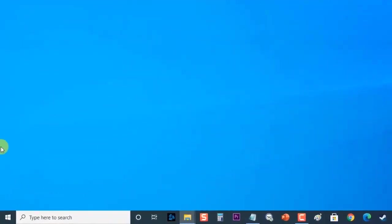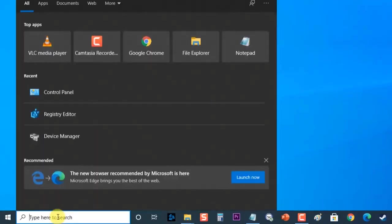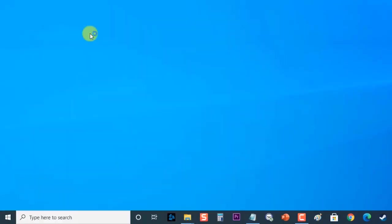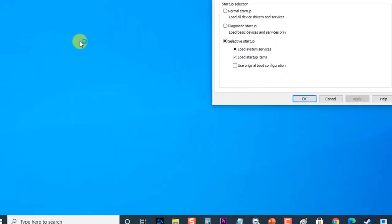Here's how: at the search bar located at the lower left, type msconfig and press Enter to open system configuration section.